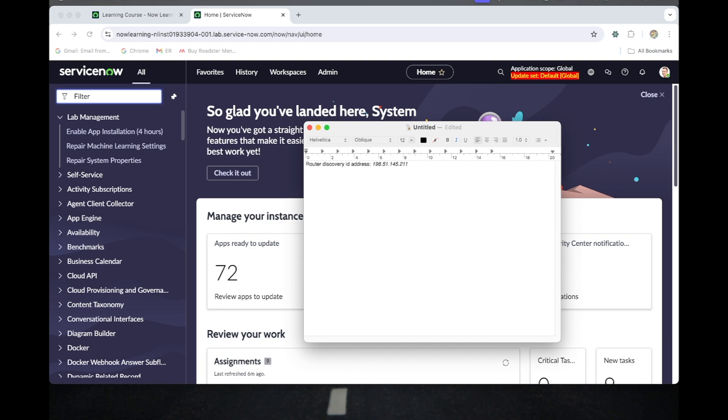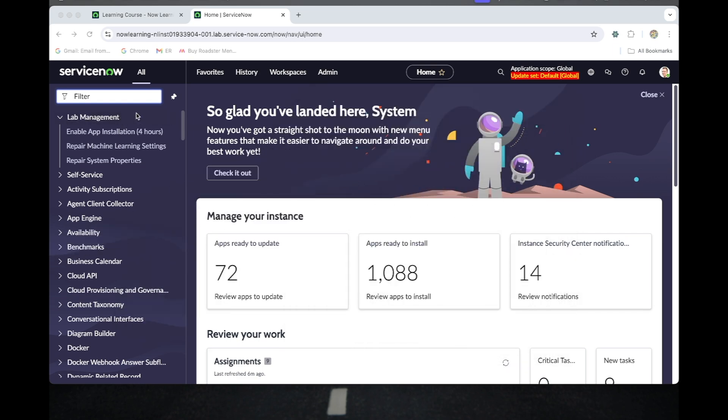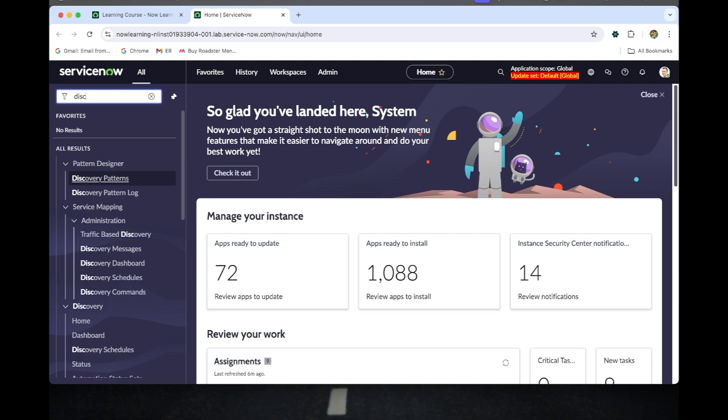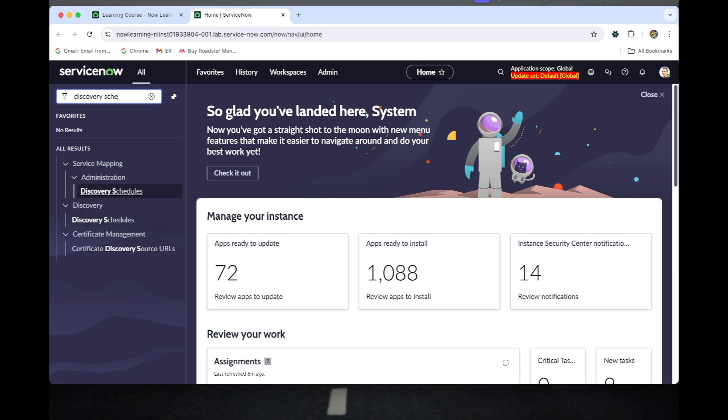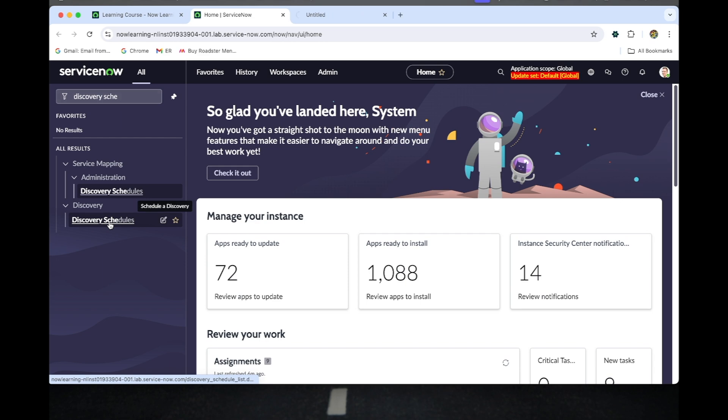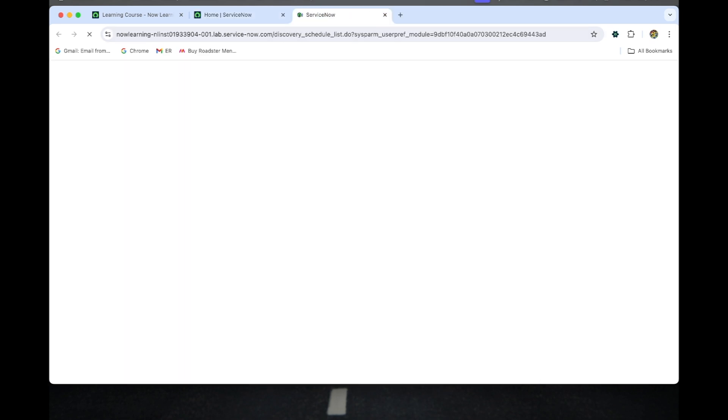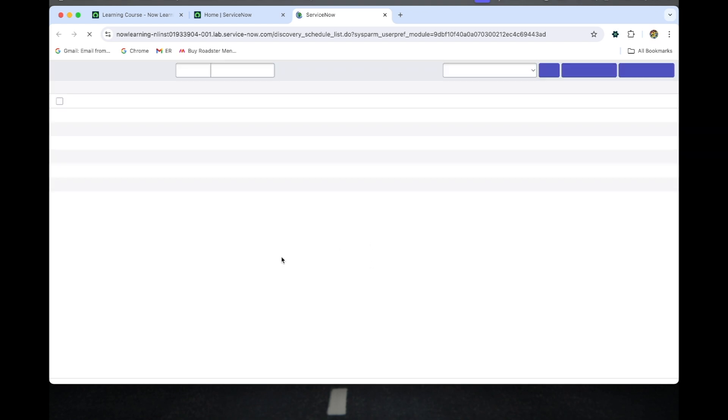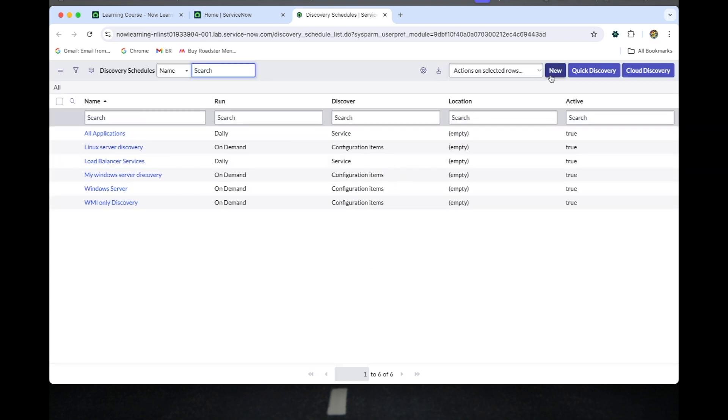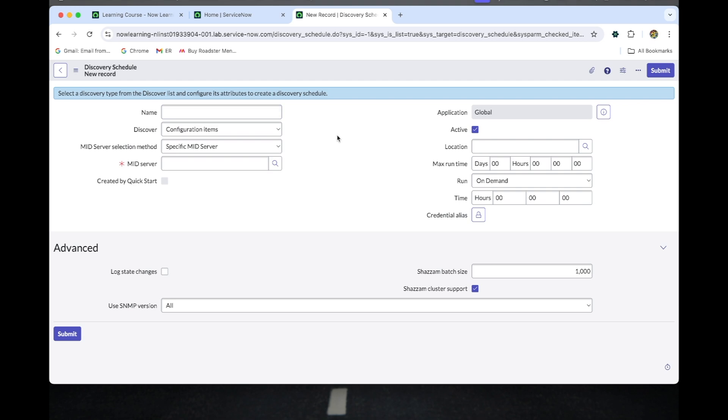Let me go to the discovery schedule. Click new. Now I'm naming this discovery schedule as router discovery.